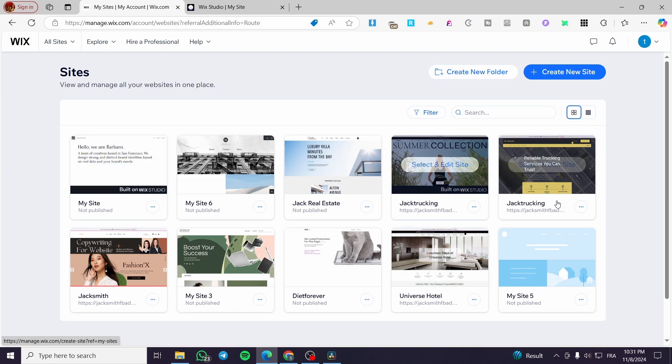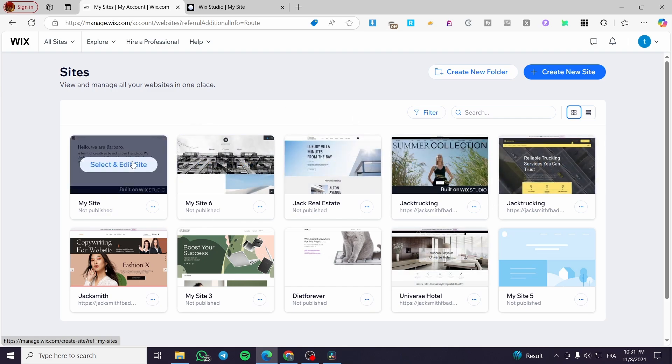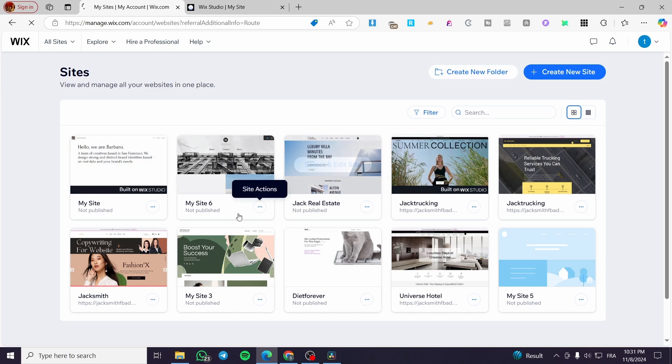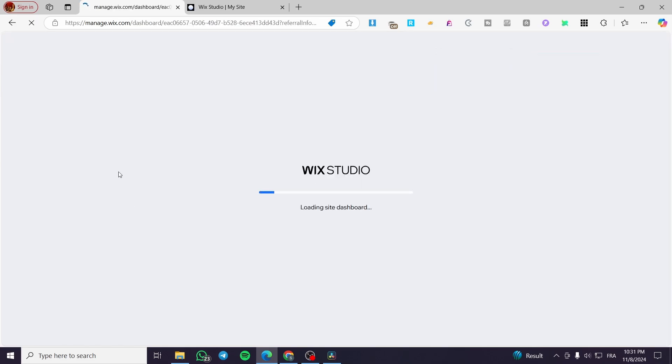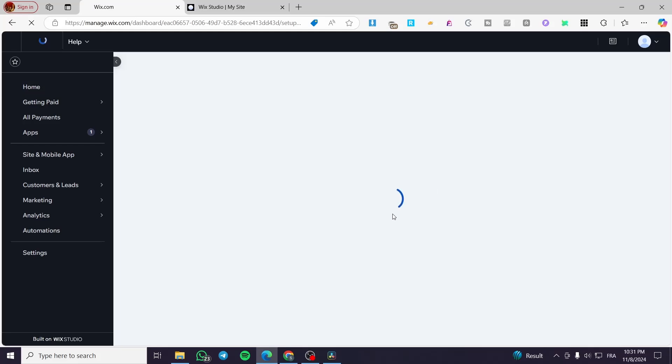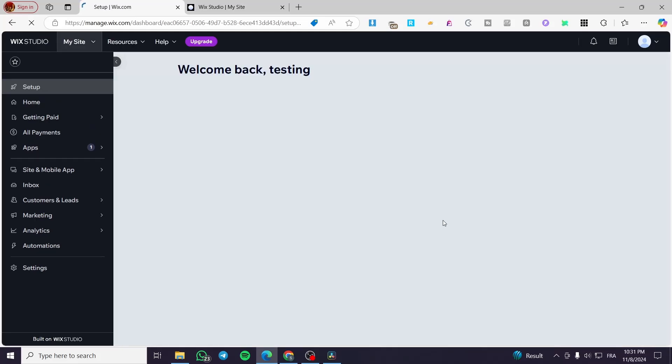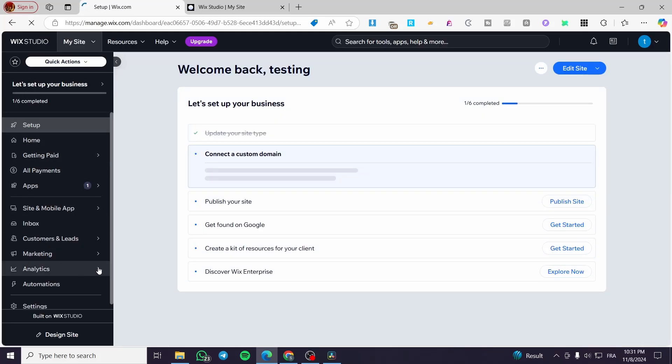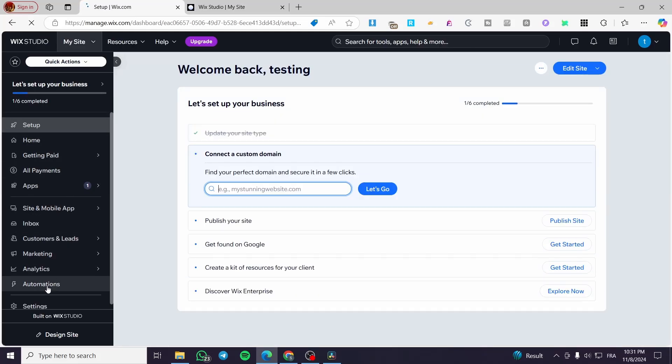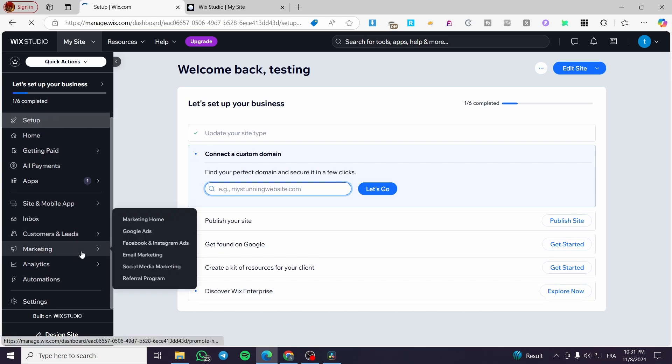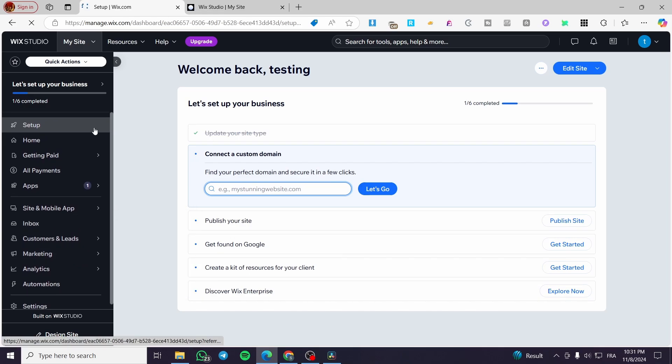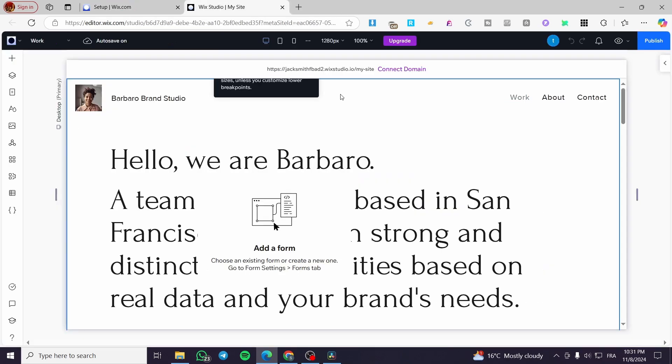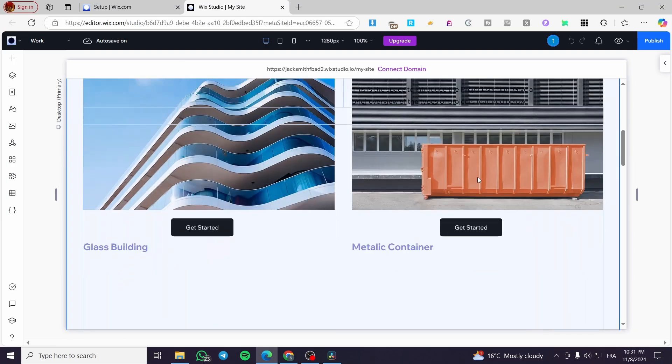So we are going to select from here the Wix or built on Wix Studio. We're going to select and edit that. It will open up here the Wix Studio dashboard of that website, and this is the control panel for the whole website. Now we are going simply to click on edit site, and it will open up the website and load up everything.